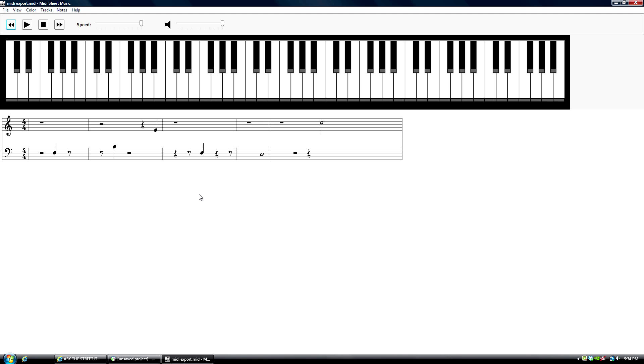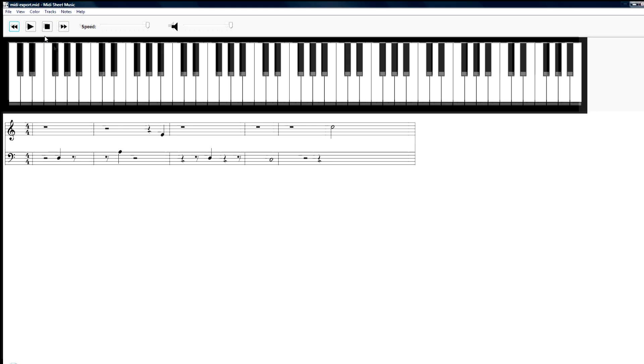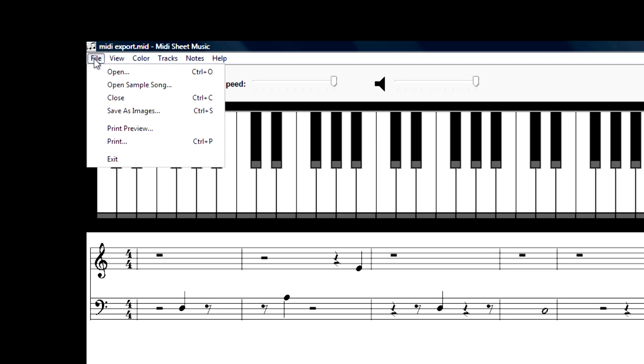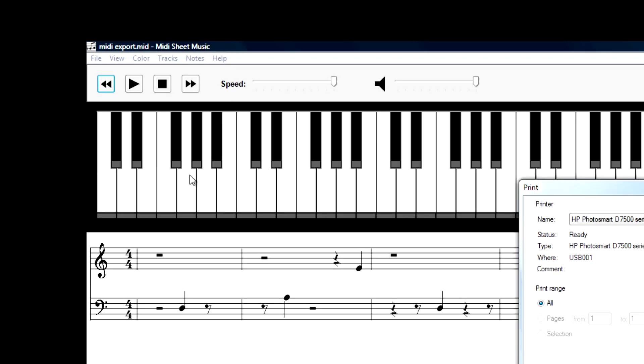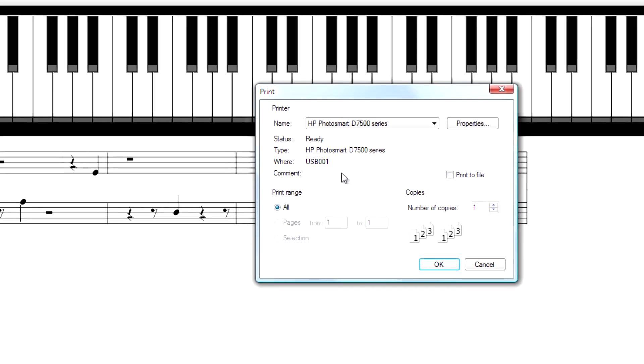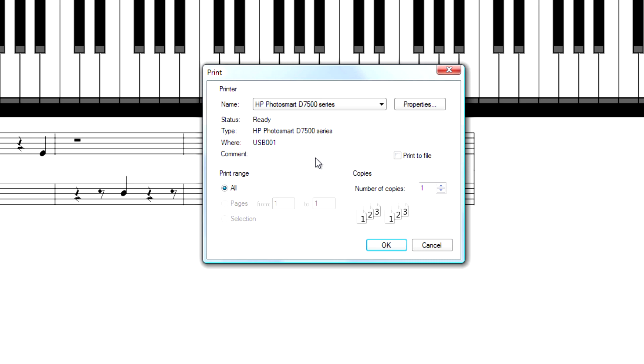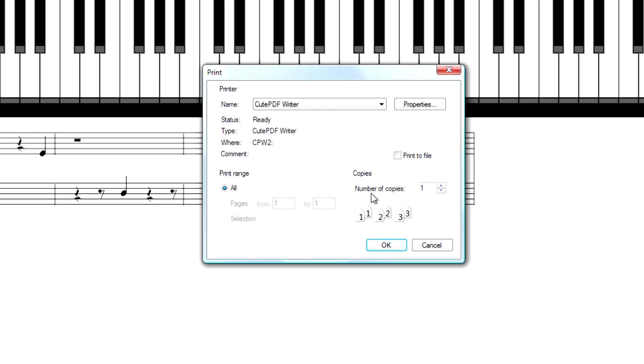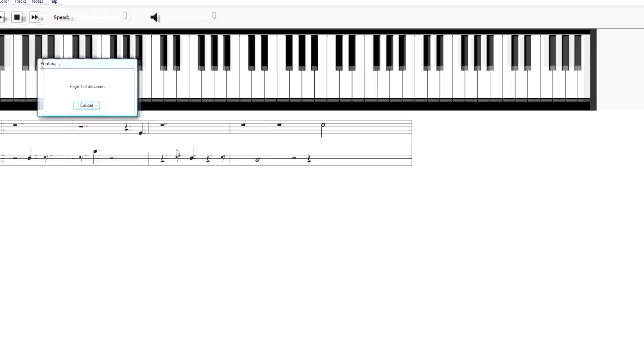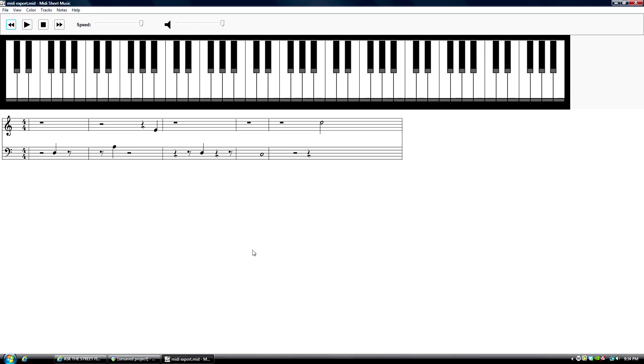I'm not sure how accurate that is, but I'm going to assume that it is accurate. And the last step is to go to file, print, and then I'm going to go to PDF writer. Alright.